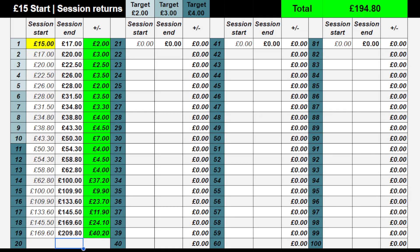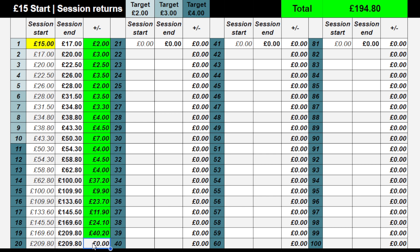Hello, welcome back to Roulette Profit and Stop here on YouTube. This is going to be the final session this evening. I've got a starting balance of 15 pounds. Every session I've recorded so far and uploaded, I've managed to generate a profit — minimum of my targets — and I'm looking to carry on.